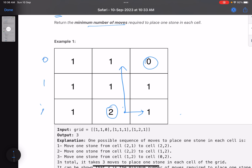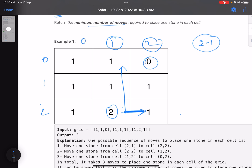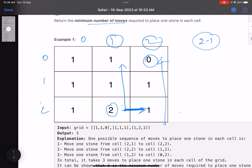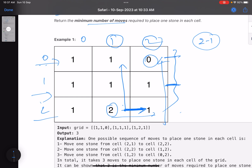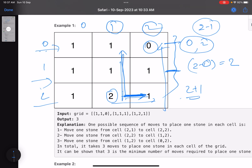This is simply the sum of absolute differences of their row and column coordinates. For example, if the source is at row 1, column 2 and target is at row 0, column 0: column difference is |2-1| = 1, row difference is |2-0| = 2, total = 3. So to transfer one stone from one cell to another, just find the Manhattan distance — the sum of absolute differences of their coordinates.